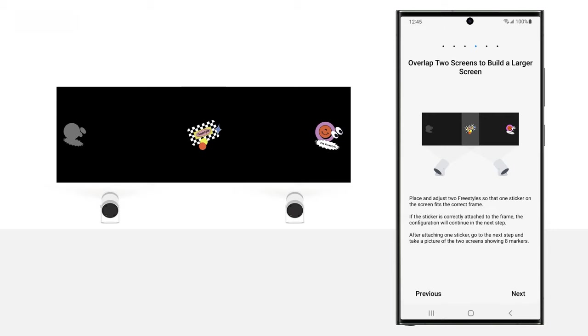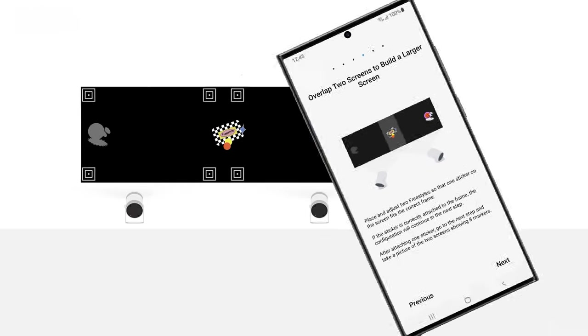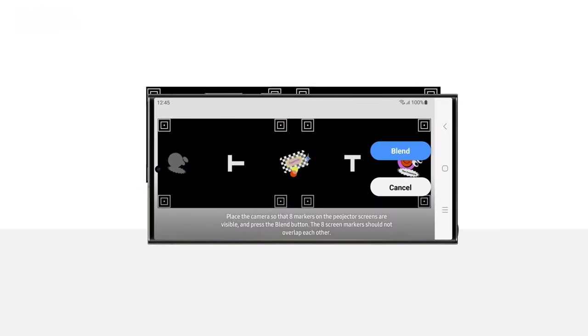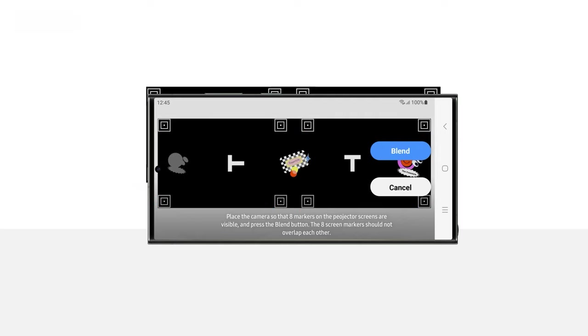Then, you will need to set the edge blending pattern. Position your phone in such a way that you can clearly see the projected guide screen image through the viewfinder. Once you are satisfied with the visual alignment, tap Blend. Note, all eight rectangular markers on the guide screen should remain visible without overlapping.